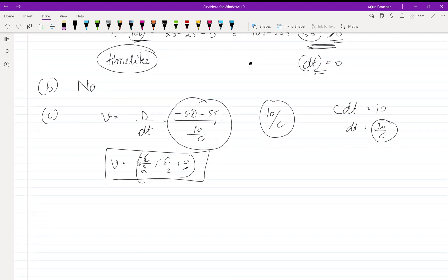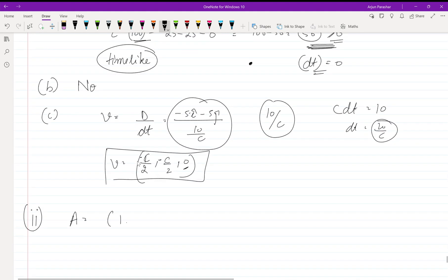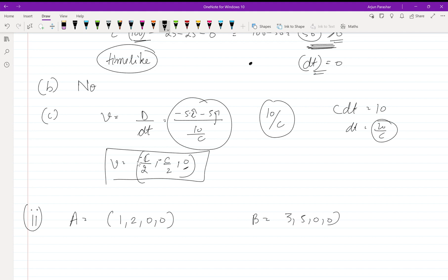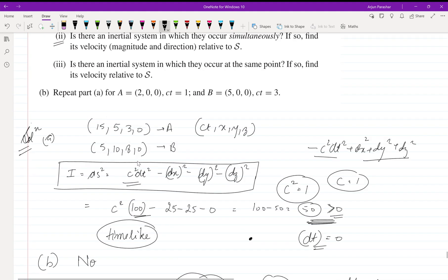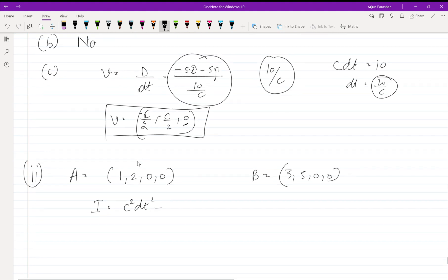Now in the next part he asks us to repeat this for the second set of events. Event A is given as CT = 1, X = 2, Y = 0, Z = 0, and event B is CT = 3, X = 5, Y = 0, Z = 0. A quick suggestion: if you understood the first part, pause and try the question yourself before checking the answer.